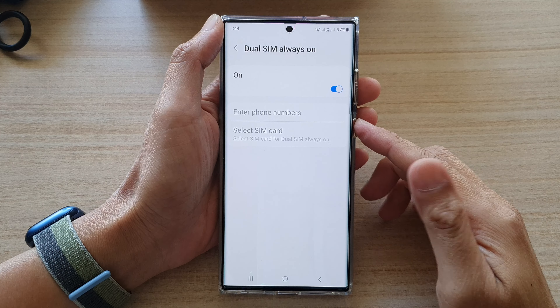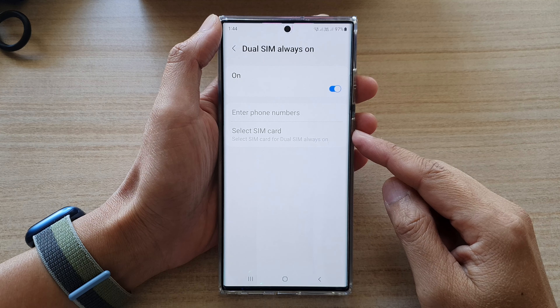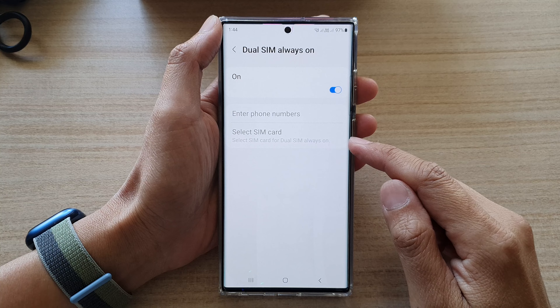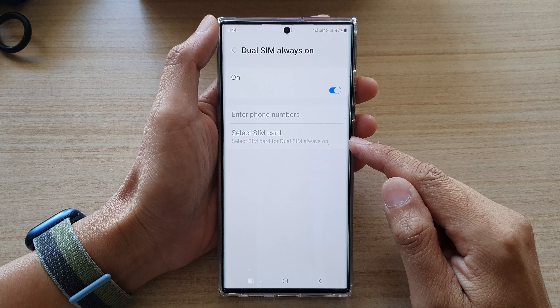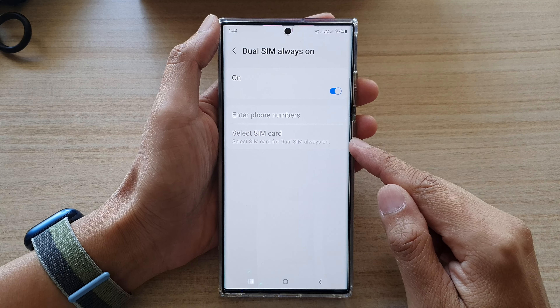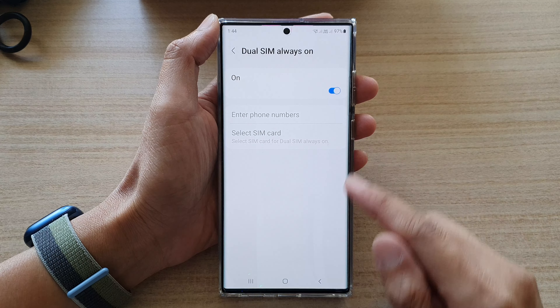Hey guys, in this video we're going to take a look at how you can select a SIM card for True SIM Always On on the Samsung Galaxy S22 series. First, tap on the home button to go back to the home screen.